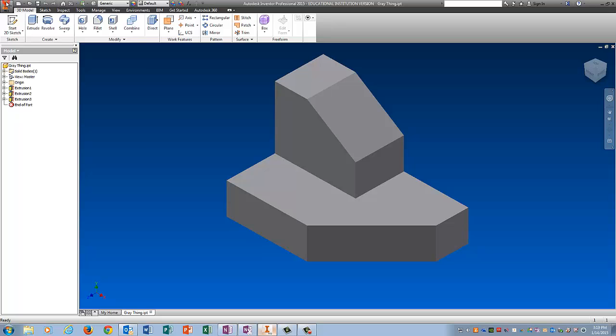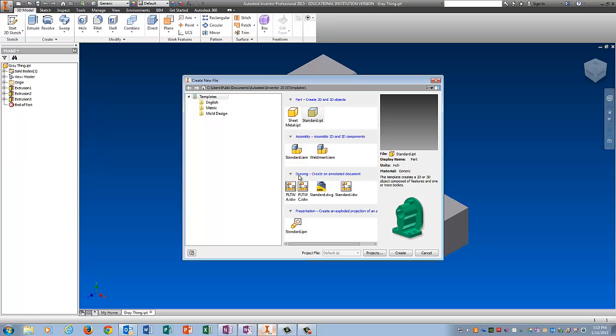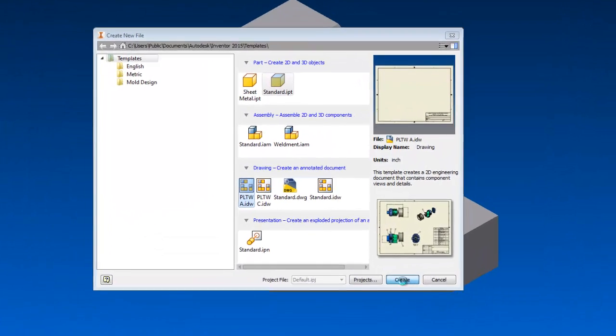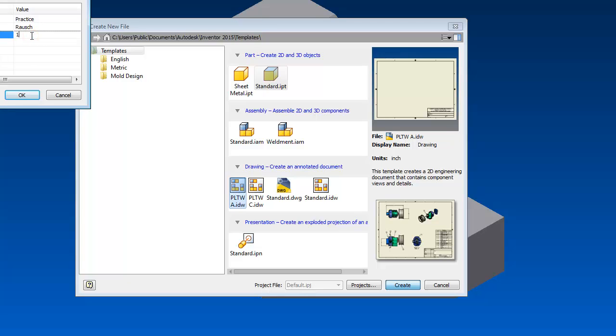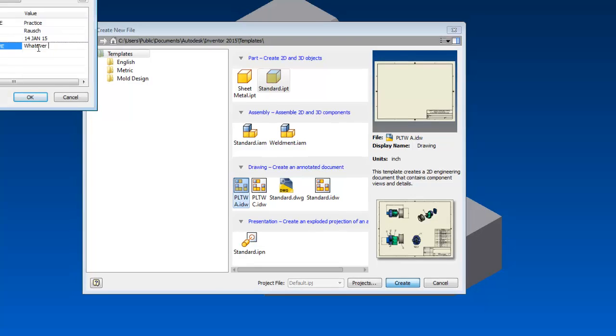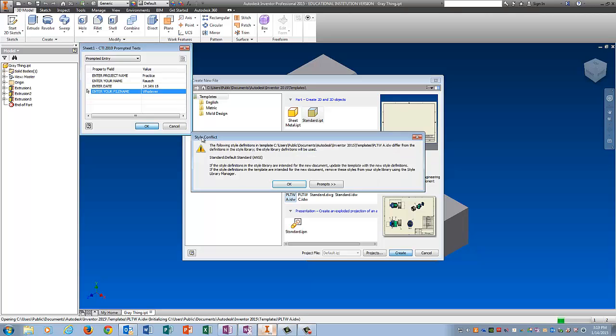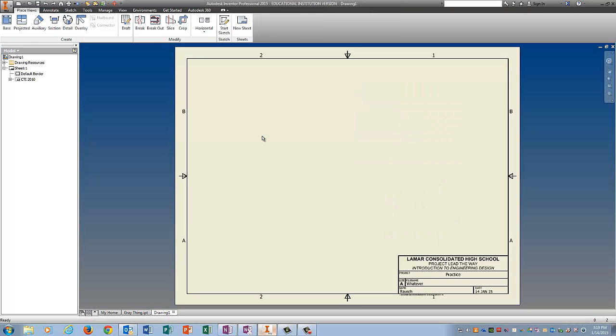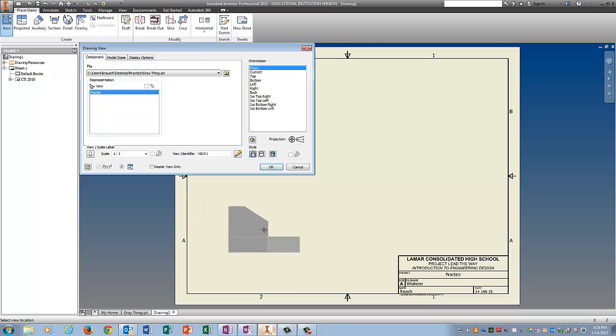Alright. I'm going to click on the I. New. PLTWA. Create. Project name is Practice. Please type in your actual name for your name. And the file name is whatever you want it to be. Tell it OK. Base view. Click here.